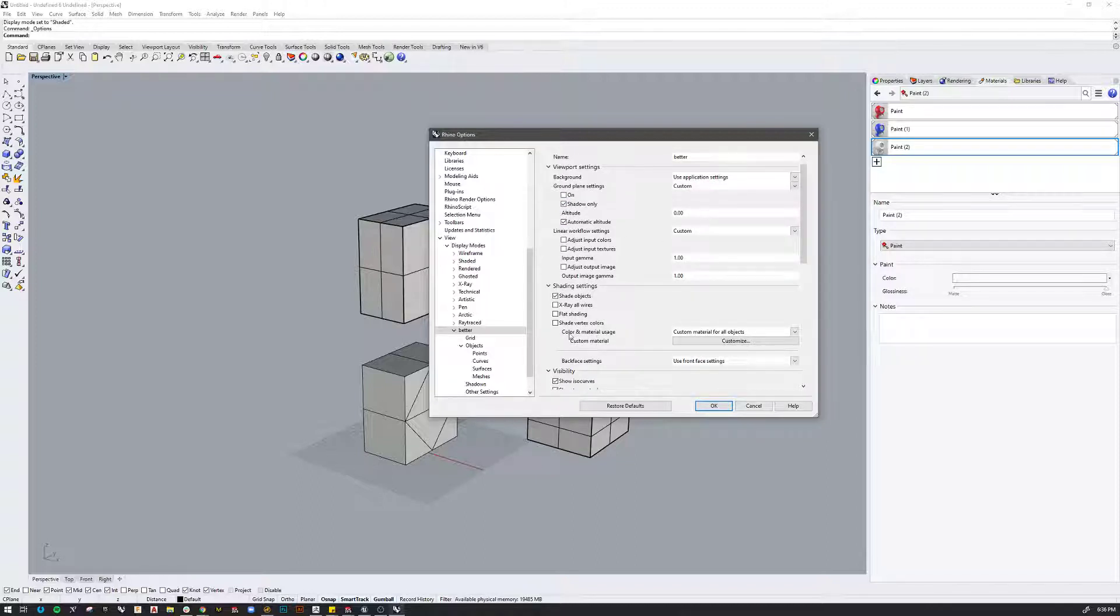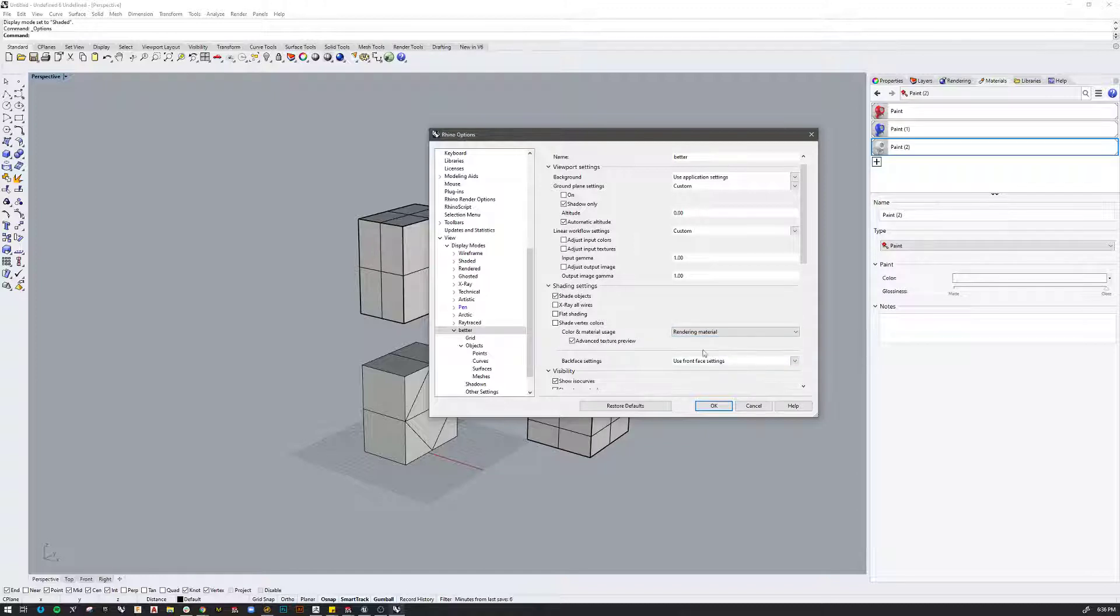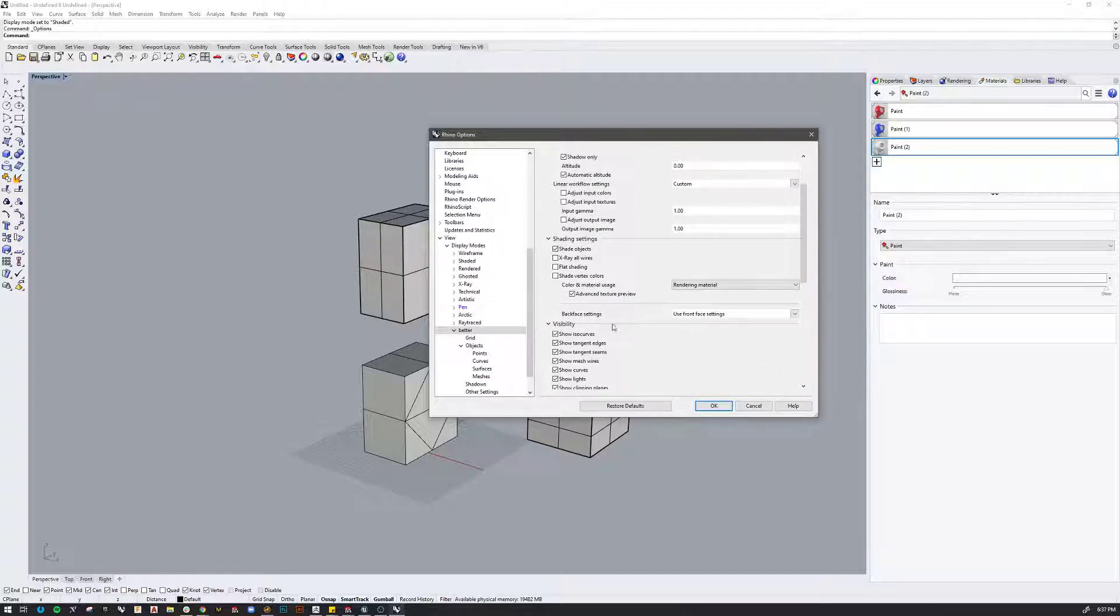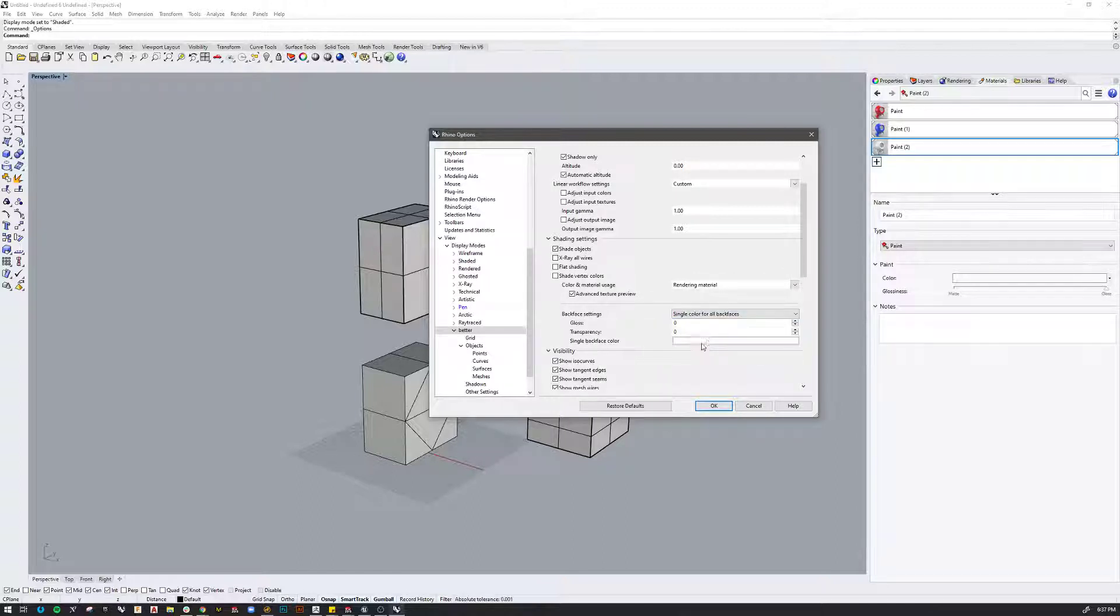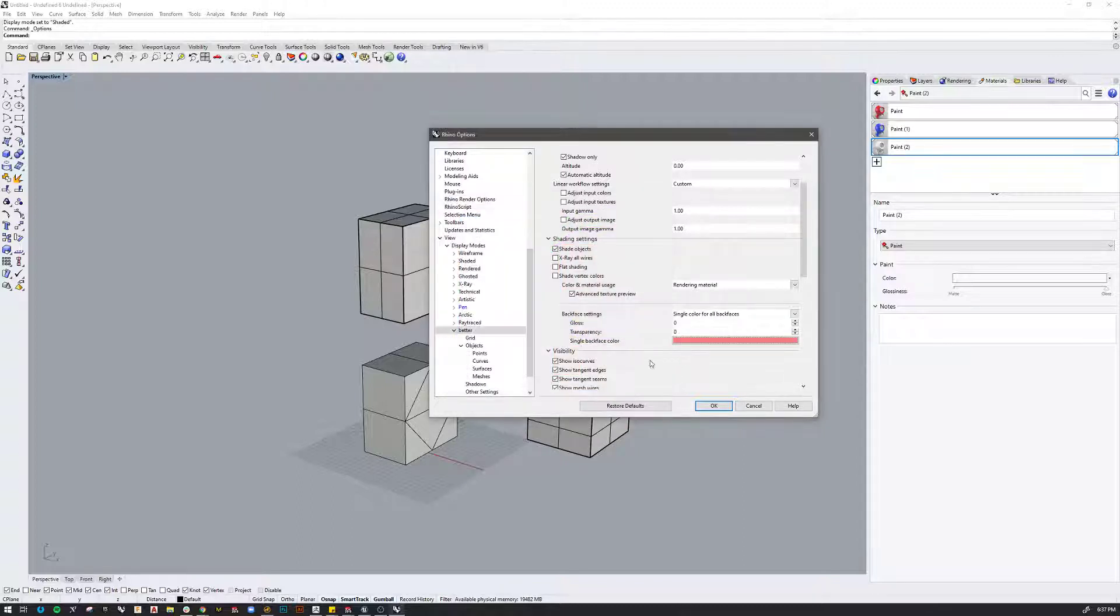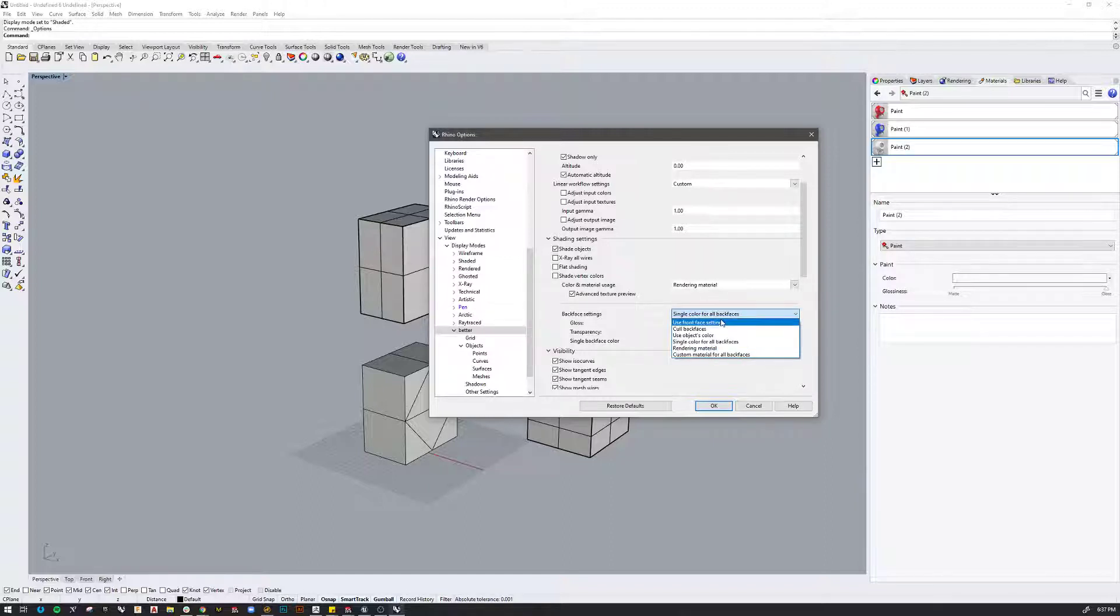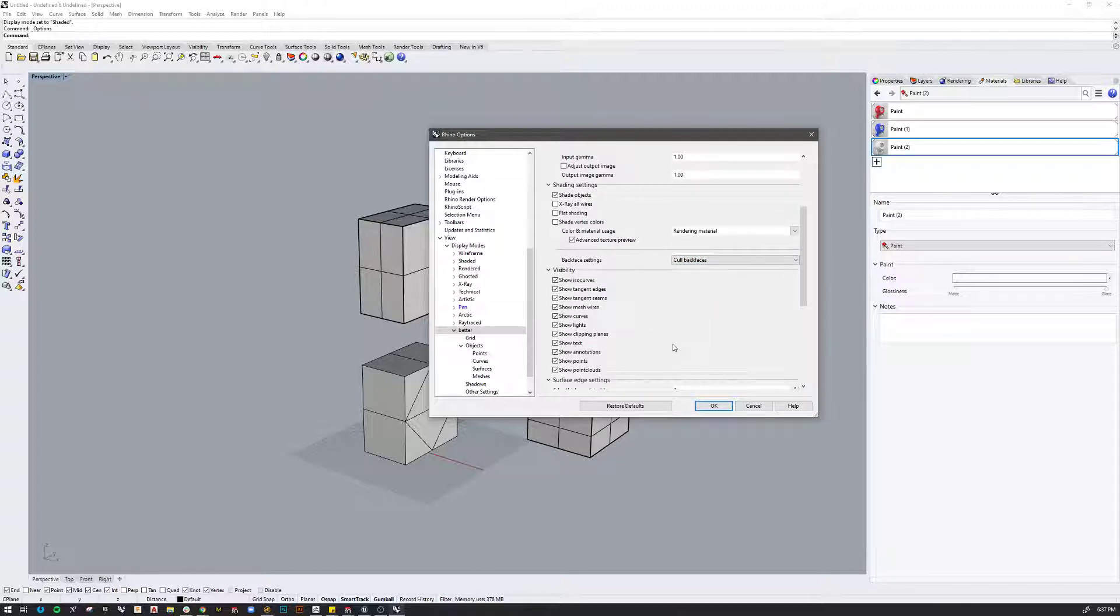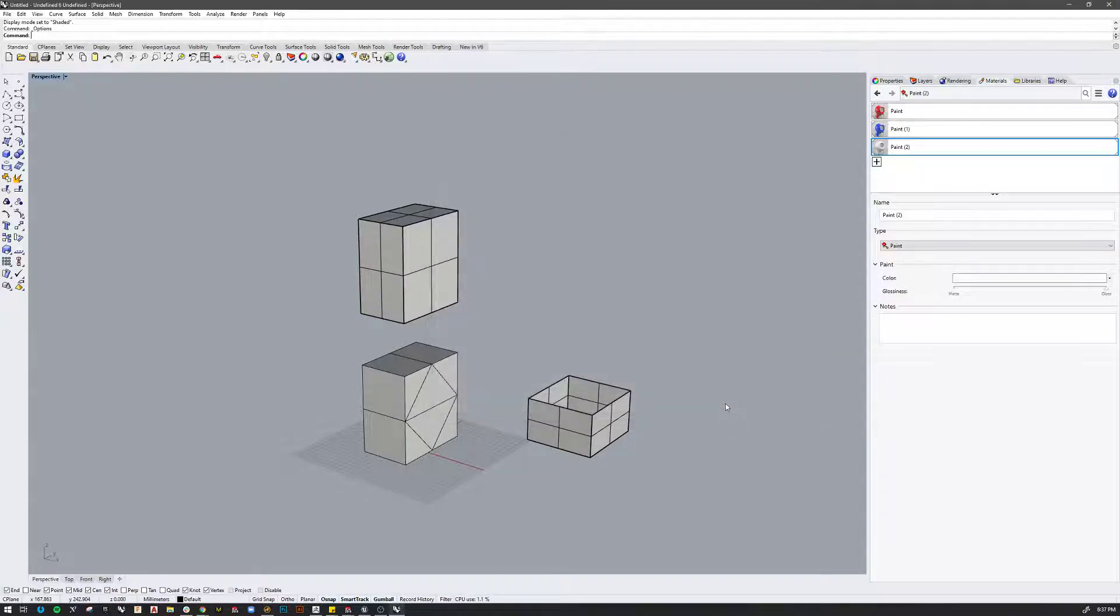So instead of calling it Copy of Shaded, I'll just call it Better. And I've done this a few times, so I've kind of for me decided on what I like best. The first thing I do is I go down to where it says Custom Material for All Objects and I change it to Rendering Material. This way I see the rendering materials in the shaded viewport. I don't have to hop over to the render view. The other thing that I do is I look at Back Face Settings and I switch this to Single Color for All Back Faces.